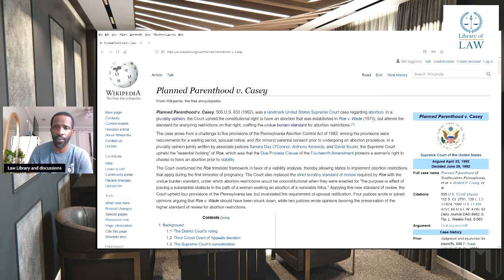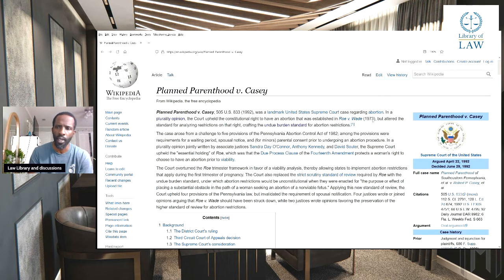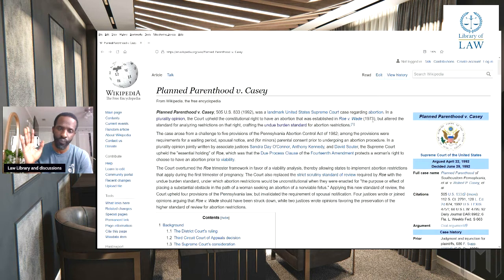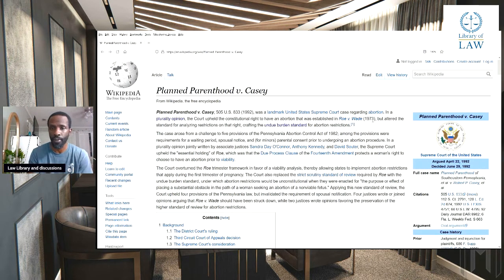I would suggest, guys, if you can, go and research the woman who was involved in this case. You'll find that she actually said she was manipulated or coerced into doing this — she didn't necessarily agree with it. But I digress. Go and look it up for yourself.